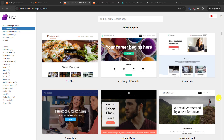Hi everyone, welcome back to another video. Today we are going to learn how to use the Namecheap website builder tool to create your website. After this video I will also share my opinion about this tool and some other tools that you should check out. First I will give you a preview and demo, and then I will show you how you can sign up.